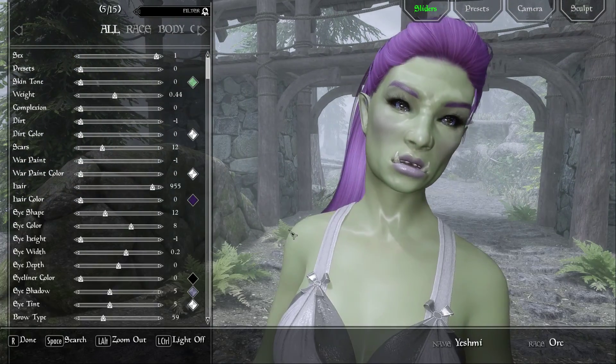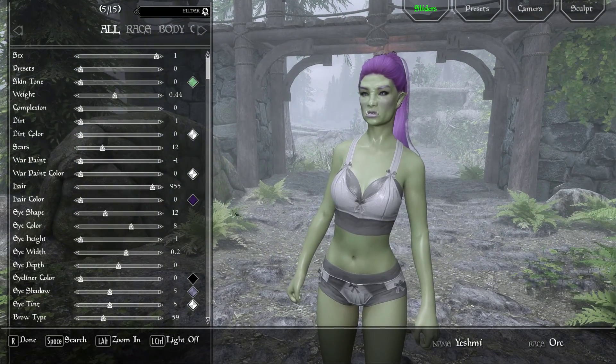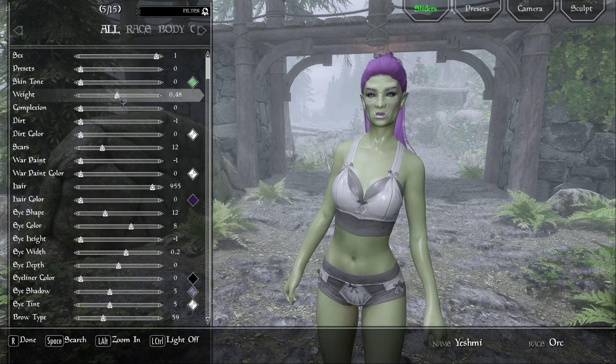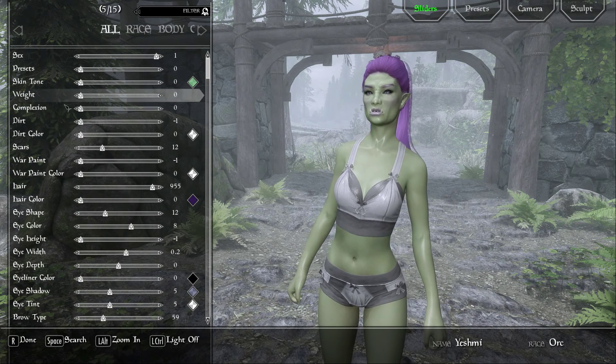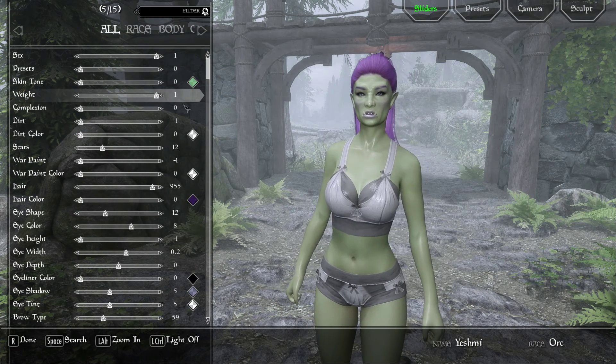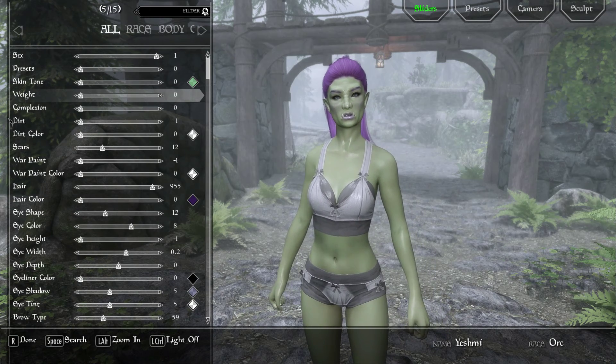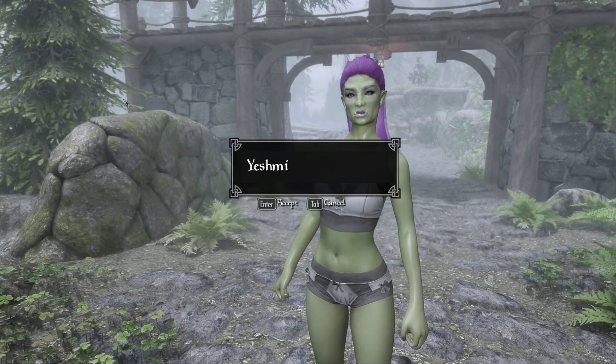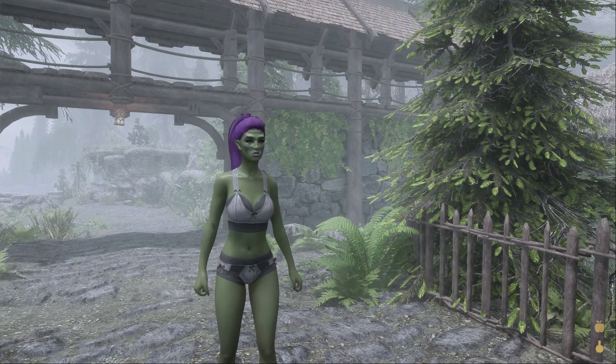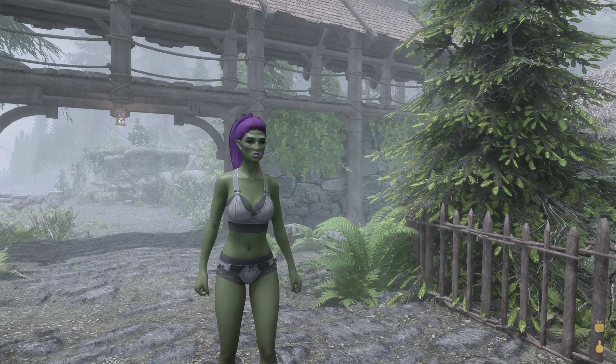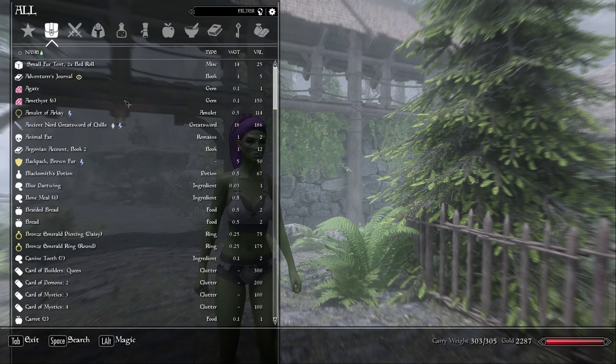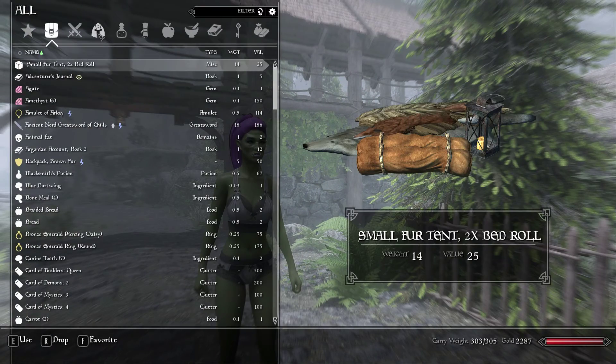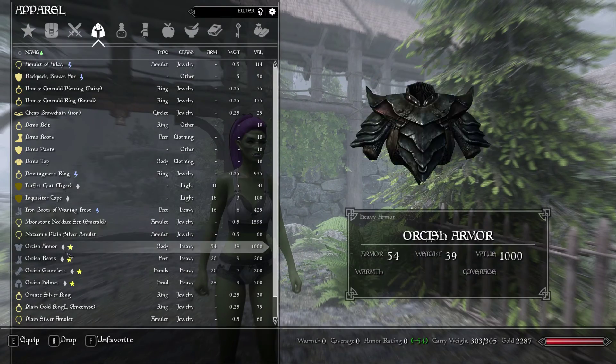I suggest opening Race Menu and testing with the Weight Slider to also make sure it's using the Size 0, or Lowest Weight, and Size 1, the Highest Weight, shapes that match what you chose in Body Slide.